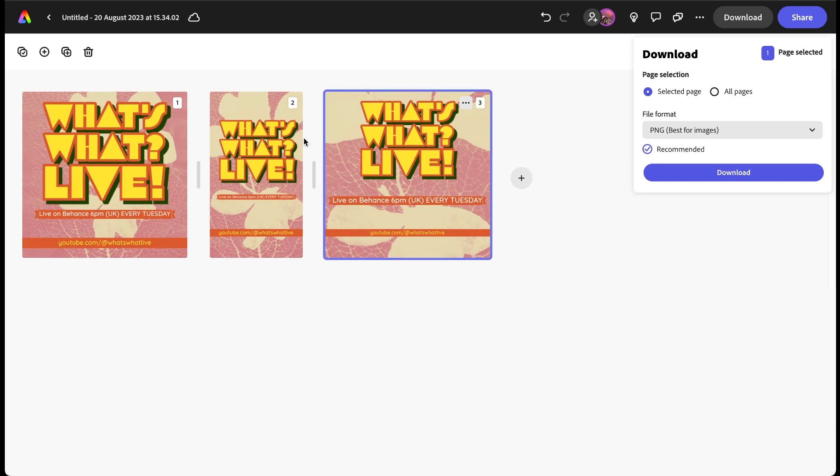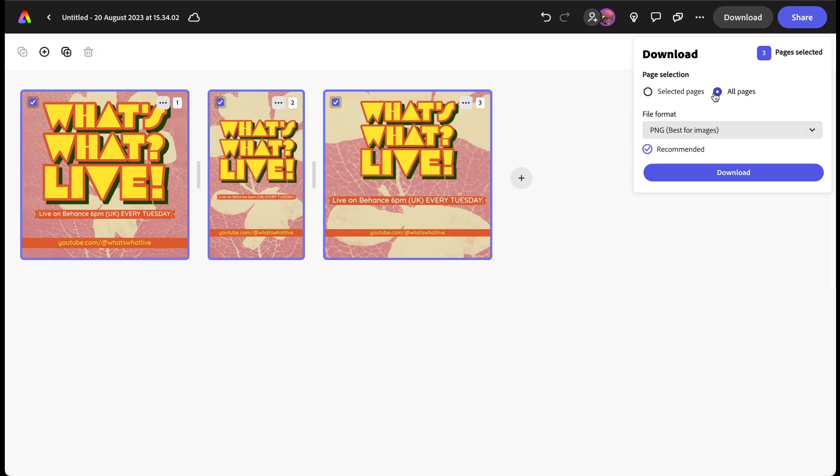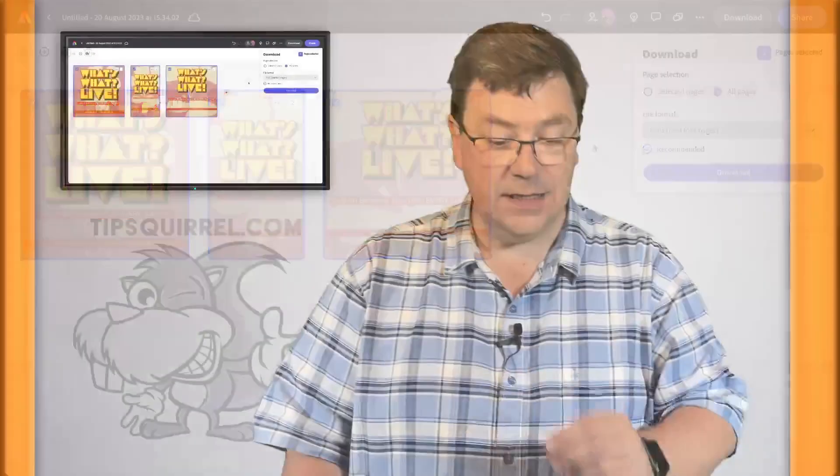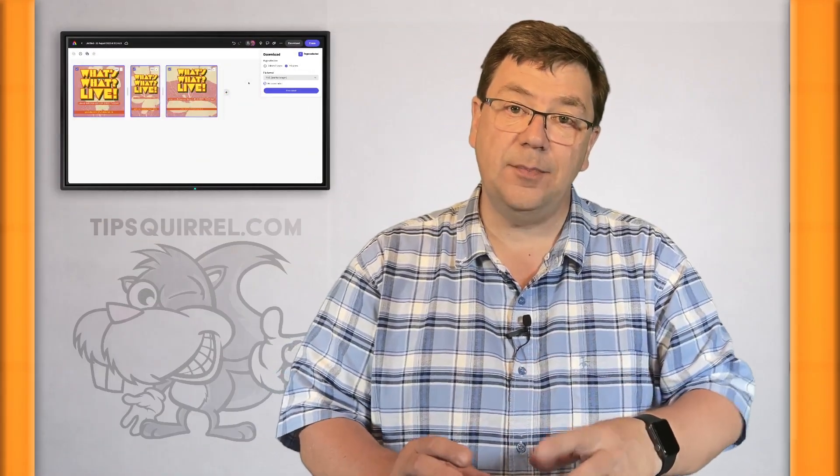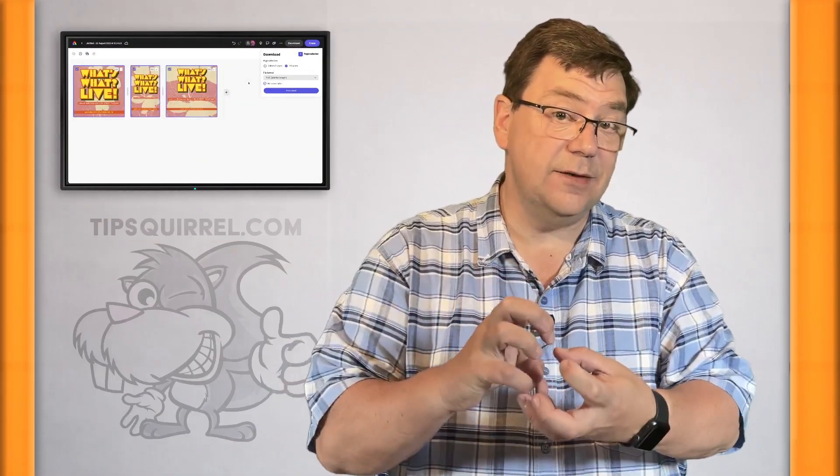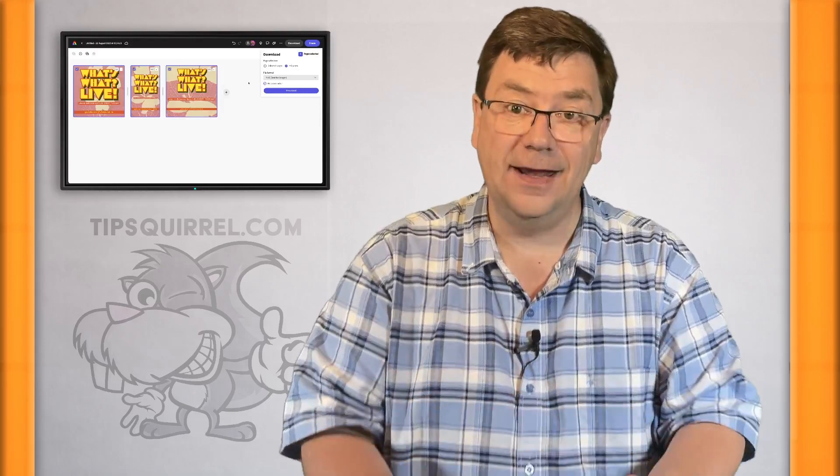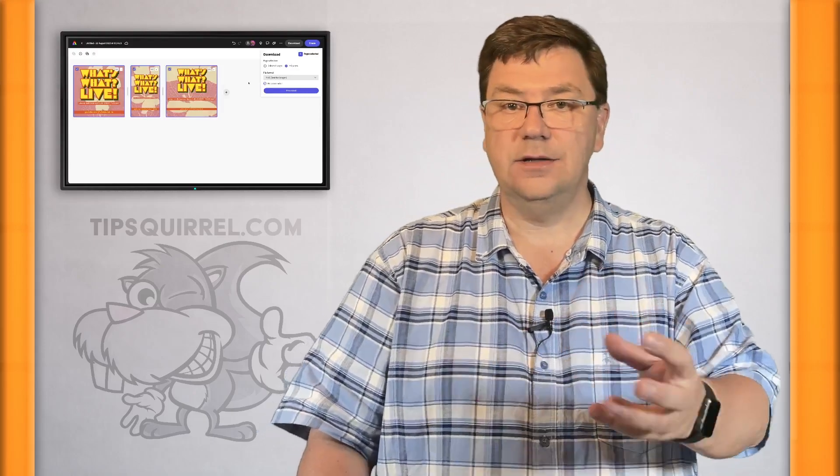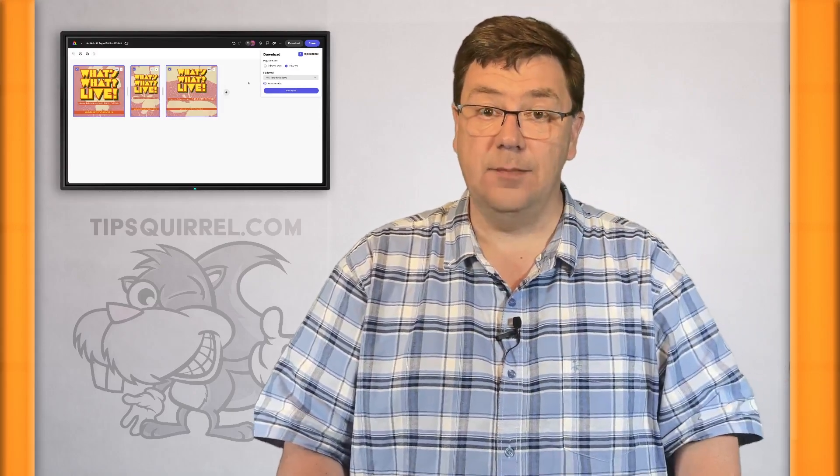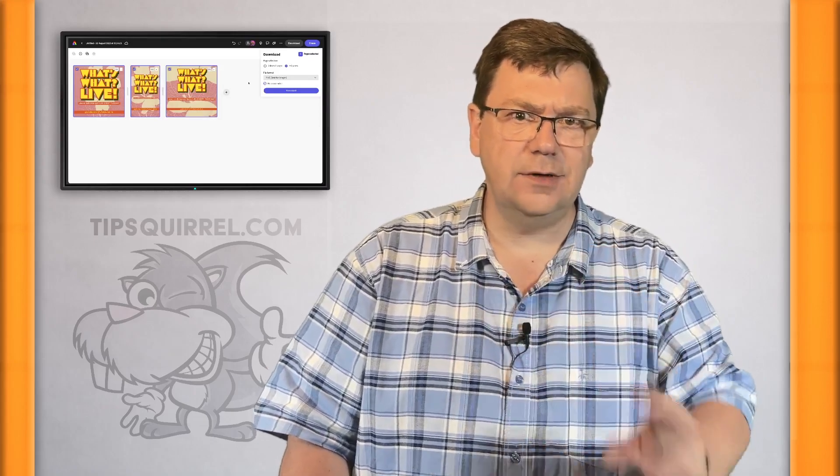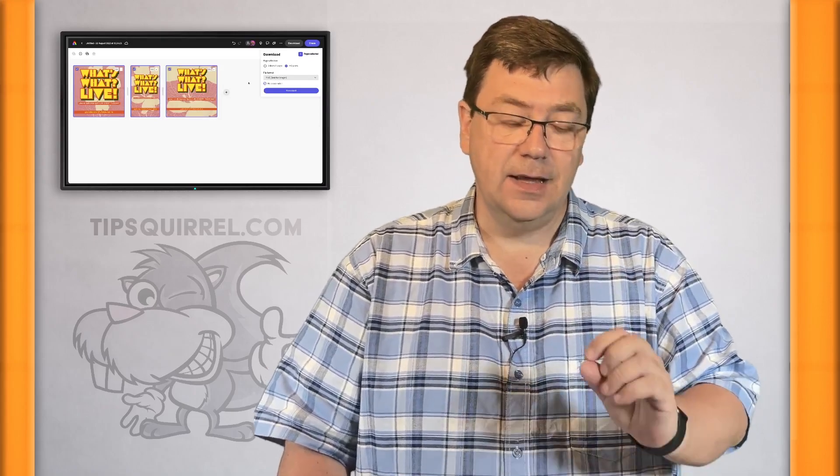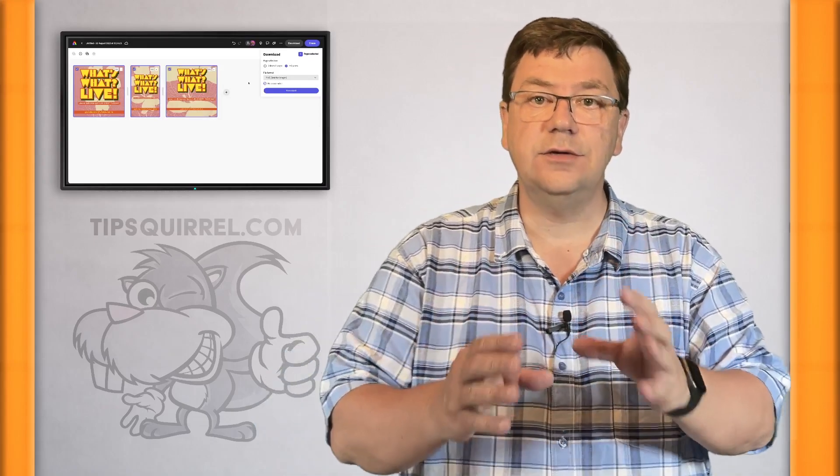I can download now. If I click selected page, just as you might expect just that will come down as a PNG, unless I change it here to a JPEG or a PDF, but a PNG is great. If I choose all pages, then this time rather than three individual JPEGs what's going to happen is it's actually going to put them into a zip file and then download them. A zip file we can unzip and then send on their merry way, really really easy.